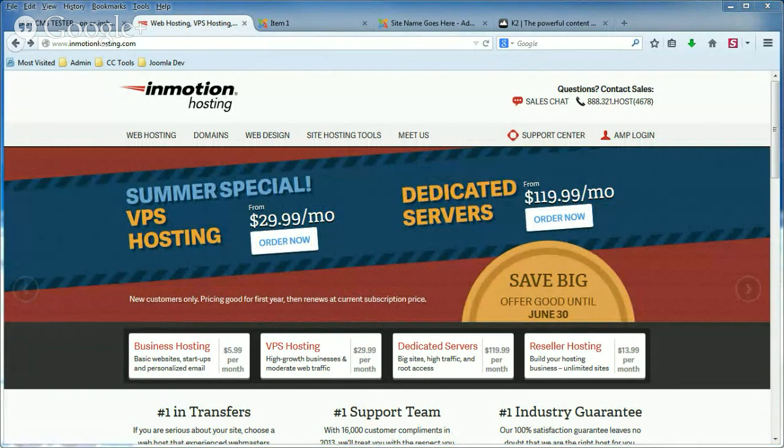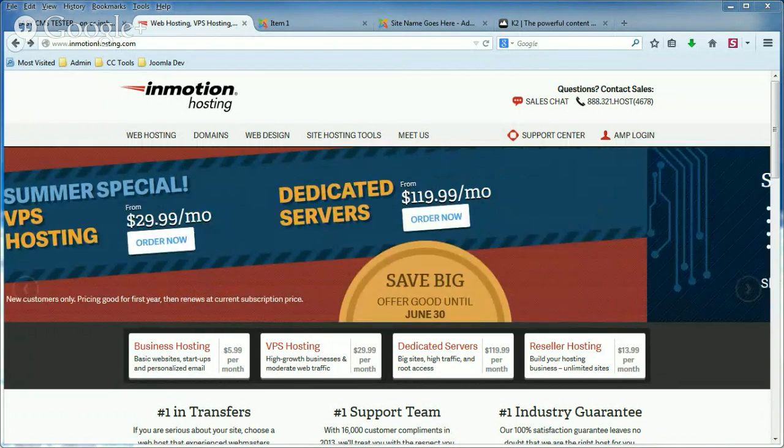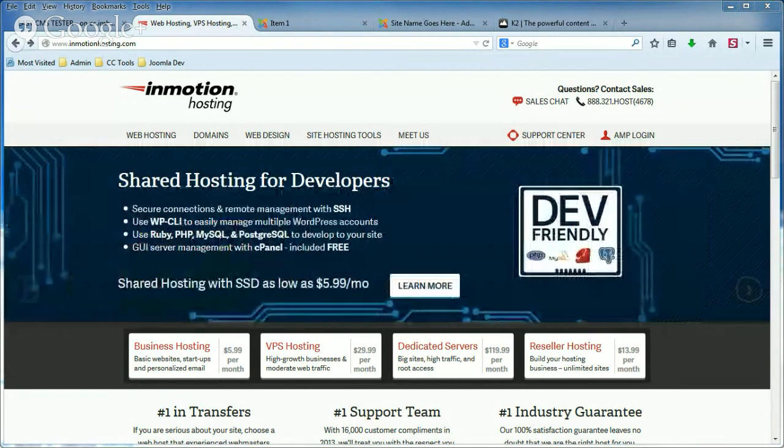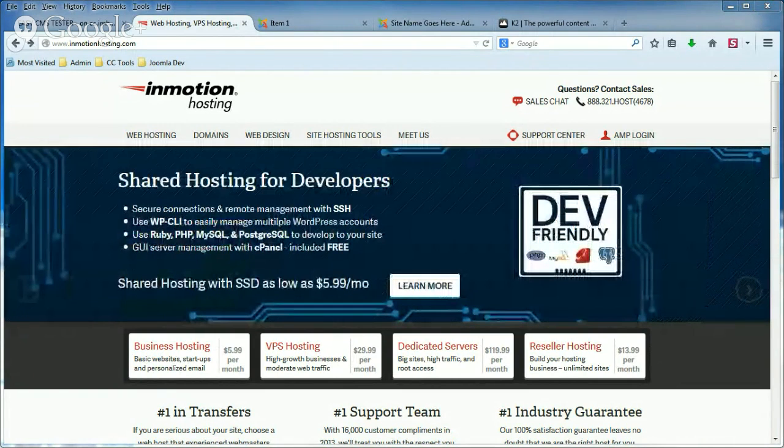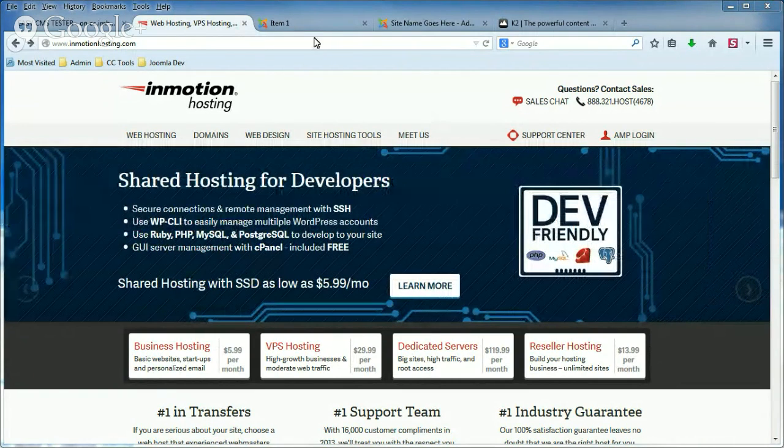Hi, this is Brad with InMotion Hosting, and in this K2 tutorial, I'm going to show you how you can disable comments for your website.